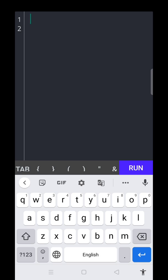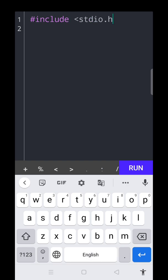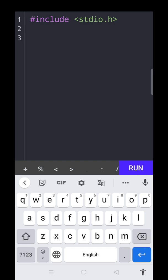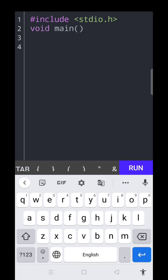Now we can start the first line. We can include the header file. The first header file: hash include stdio.h, standard input output header file. After that, we can pass this one and next one, void main, then we put the curly bracket here.